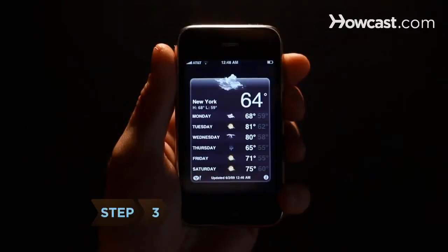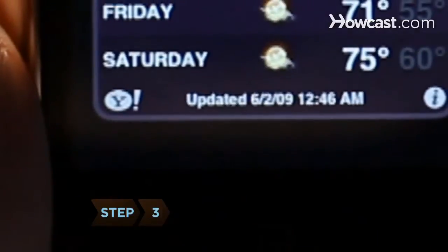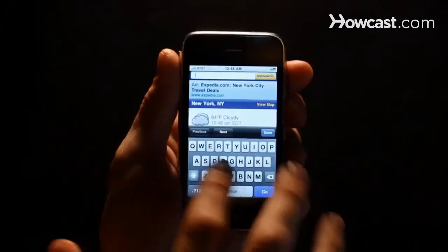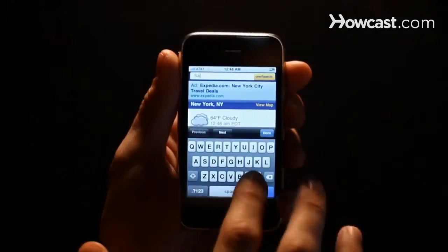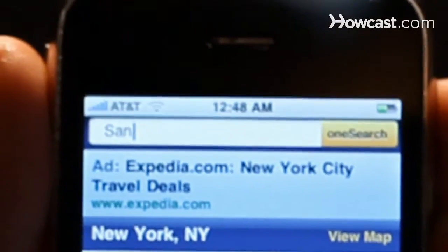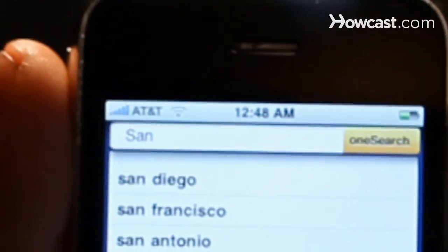Step 3: To quickly check the weather in another city, tap the Yahoo icon at the bottom and type in the name of the town you're searching for. Hit Search to get the forecast.